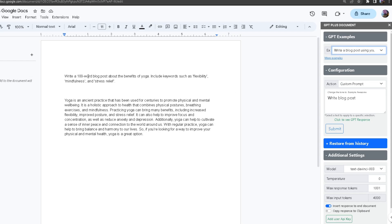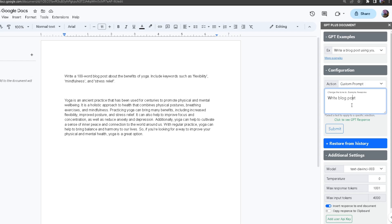I asked for a hundred word blog post about the benefits of yoga, include keywords such as flexibility, mindfulness, and stress relief. As you can see my action was a custom prompt and I asked for it to write a blog post.